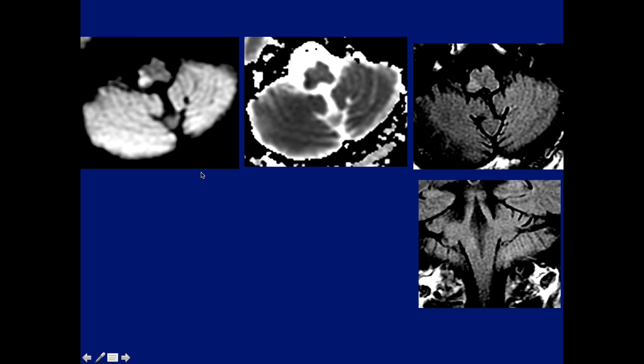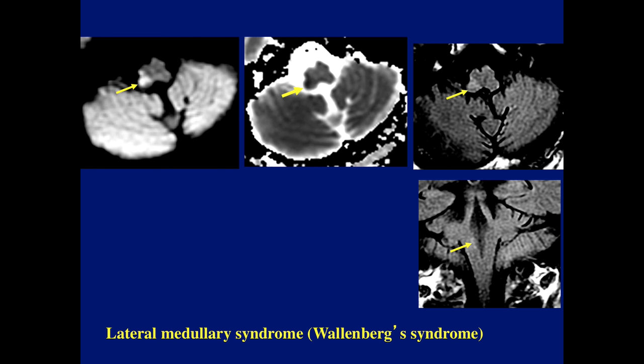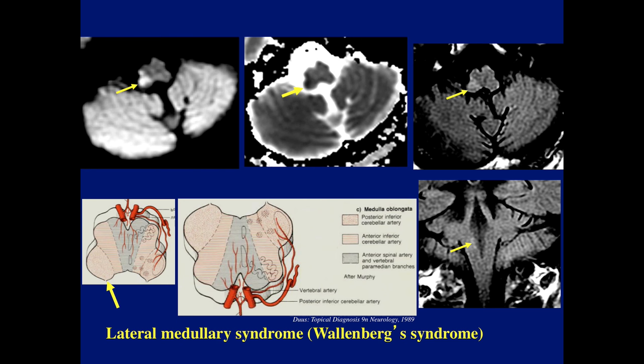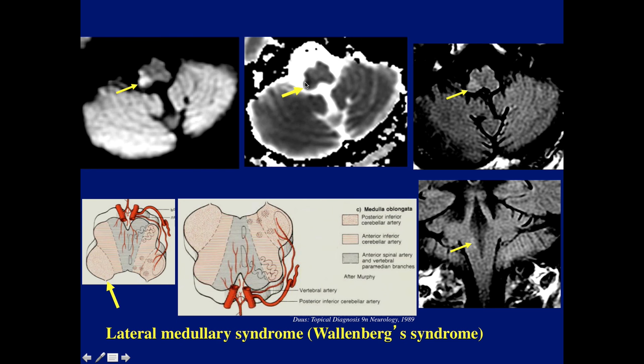Here's a patient showing a stroke in the lateral aspect of the medulla, a little bit posterior as seen on FLAIR. This is the lateral medullary syndrome, or Wallenberg syndrome. At the level of the medulla, this is the territory supplied by the posterior inferior cerebellar artery — the PICA. Classically, when you have a PICA occlusion, you end up with the lateral medullary syndrome.